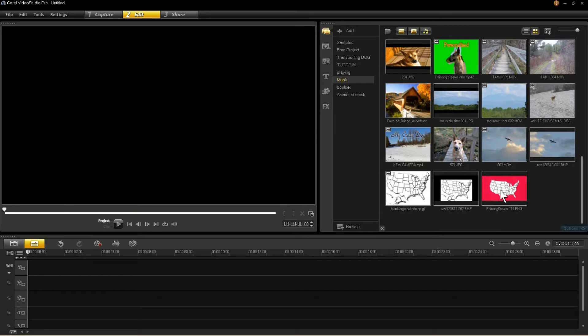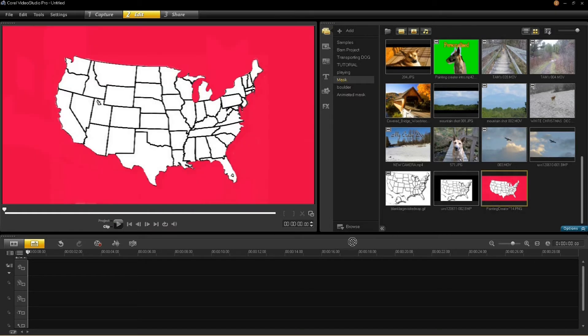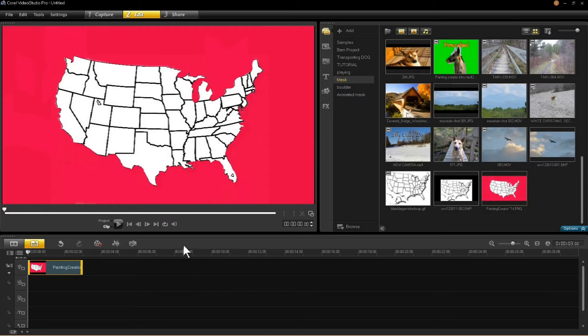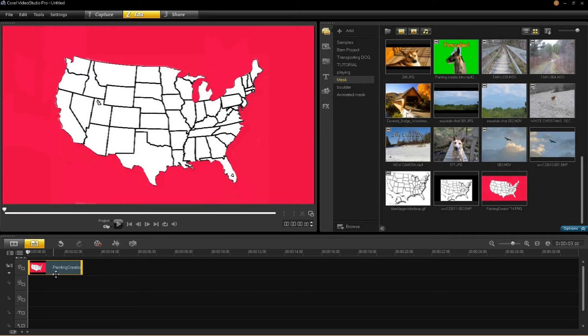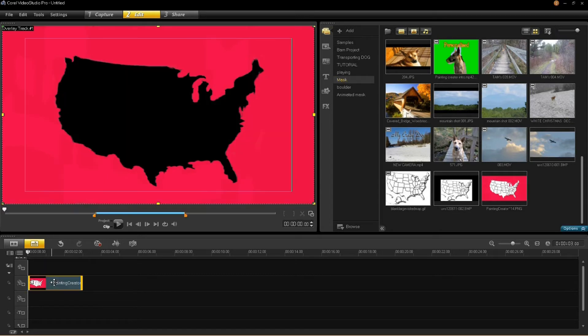Now we're going to drag this image into the timeline first because I want to show you the difference between that and when you put it in an overlay. Now drag it into your overlay track. And there is where the magic happens.